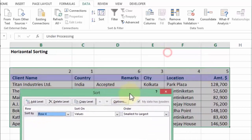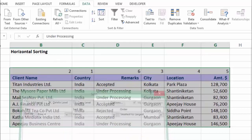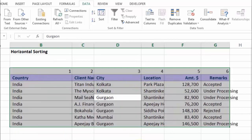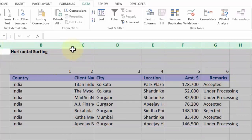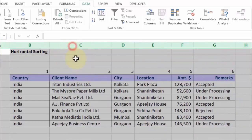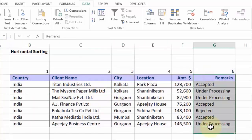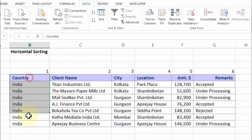As I press OK, notice what is going to happen. Look — exactly my point. It is now following the same sequence which you had mentioned. I'll require some extra seconds to quickly format it, and there you go — remarks is on the last column, amount the second last, and the first one being the country. This is horizontal sorting.